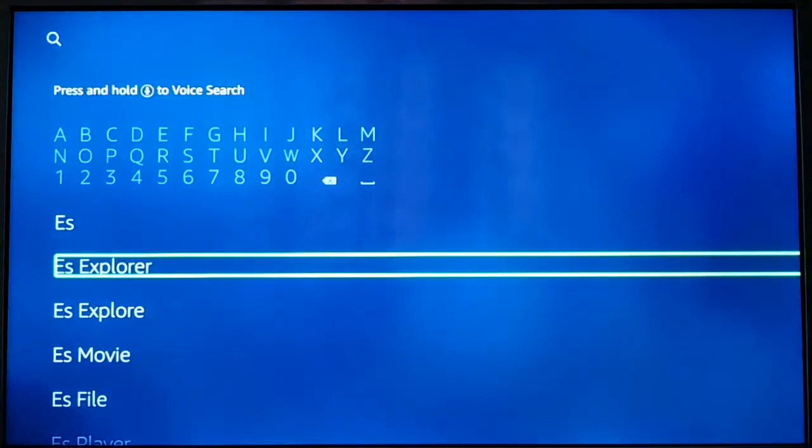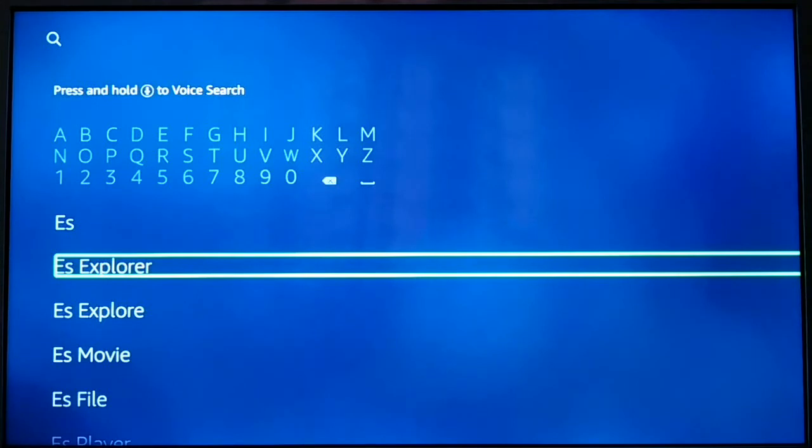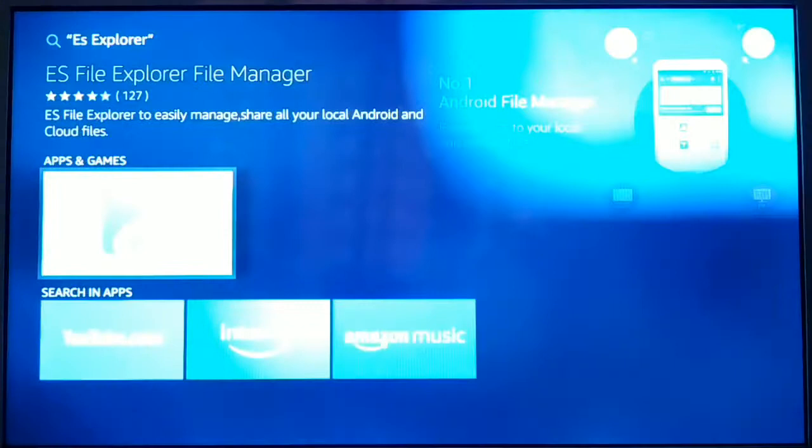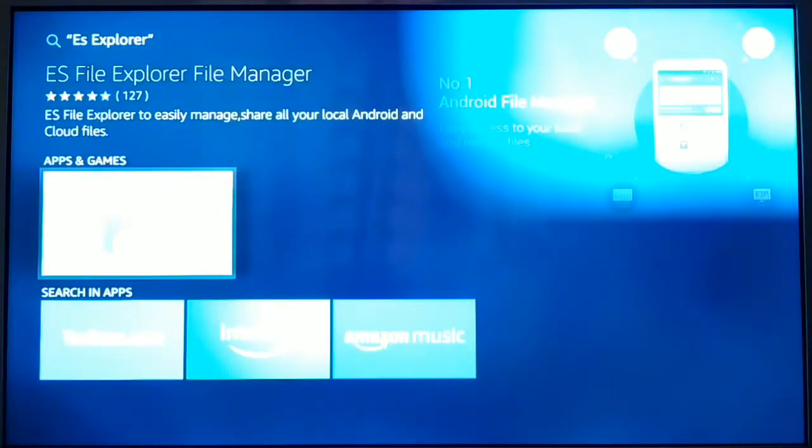In search, you're going to type ES File Explorer, or you can search for ES Explorer. Once you search, you can see this is the name of the app: ES File Explorer File Manager. You're going to choose this app.